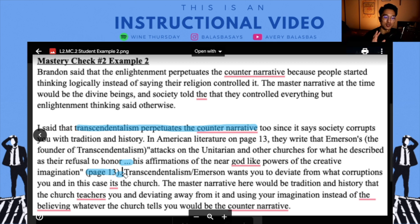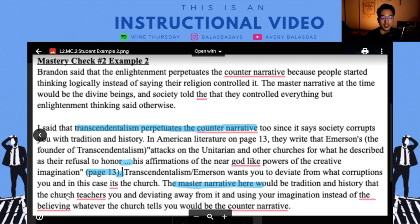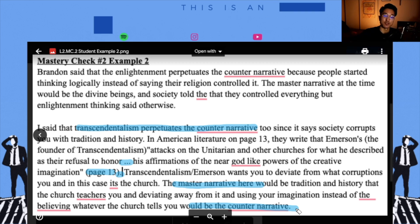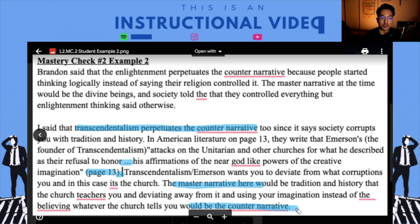That is key — if you haven't been doing that, make sure you set up your quotes properly. Transcendentalism, or Emerson, wants you to deviate from what corrupts you, and in this case it's the church. The master narrative here would be the tradition and history that the church teaches you, and deviating from it and using your imagination instead of believing whatever the church tells you would be the counter narrative. It seems like the discussion kind of led in a similar direction, with one student looking at how transcendentalism is a form of a counter narrative, especially talking about free thinking and forming a sort of identity.